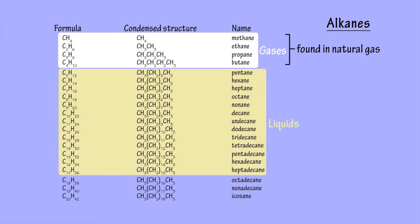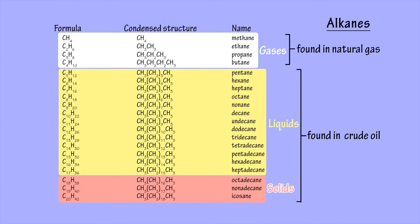The mid-length alkanes in crude oil are liquids, and very long chain alkanes are waxy solids.